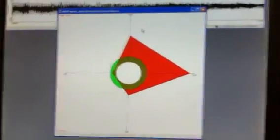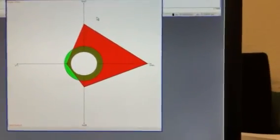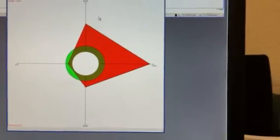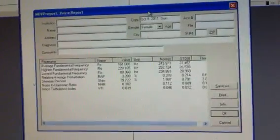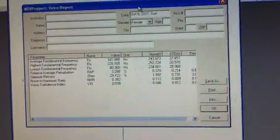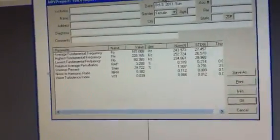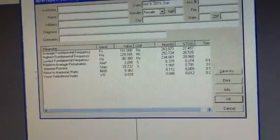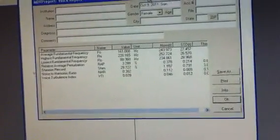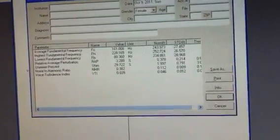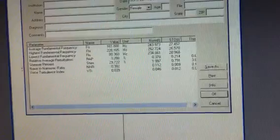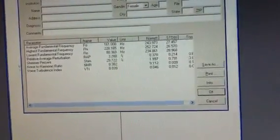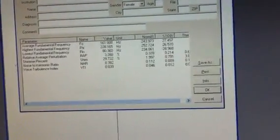Press F7 to get the graph screen, and then press F8 to get your data screen. What you're reporting is the average fundamental frequency which is on top, the wrap, the shimmer, and the NHR.